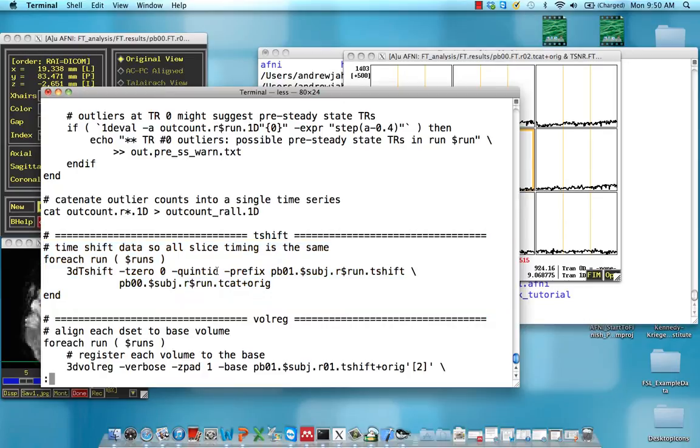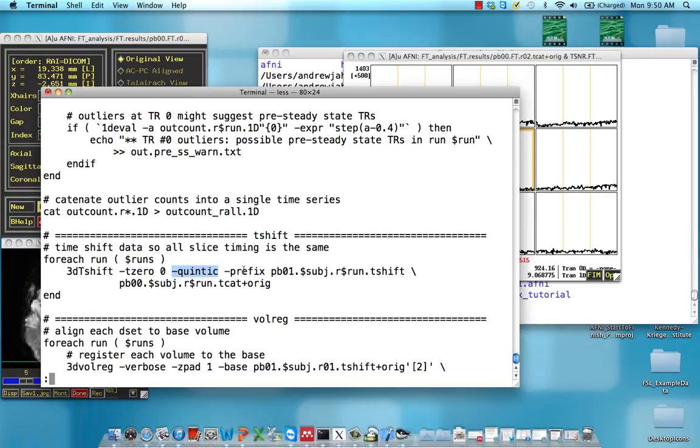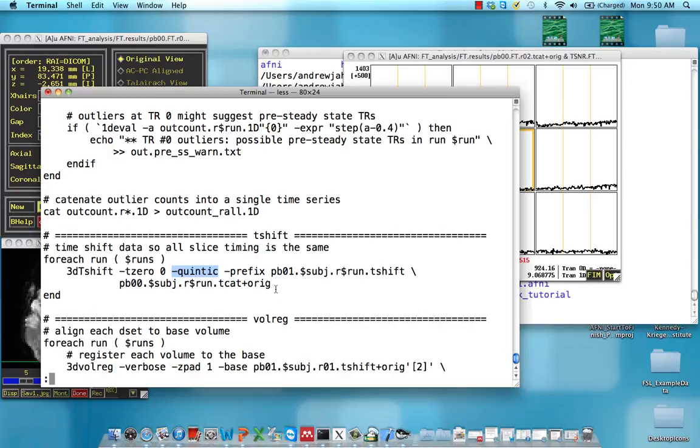Use a certain level of interpolation. This is quintic, so it's a fifth-order polynomial. And then give it this name for the output, pb01, with the t-shift appended to it. And we're inputting this tcat dataset from the previous block.